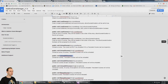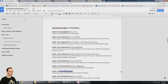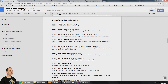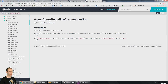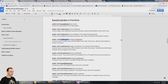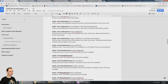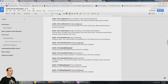It comes with a set of functions. You can load a single scene. You can load a single scene with control over the Allow Scene Activation boolean. You can load an array of scene names, so that will load all of those scenes additively and asynchronously. And then you can load an array of scenes with control over the Allow Scene Activation boolean.